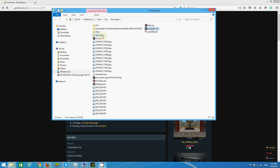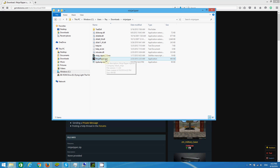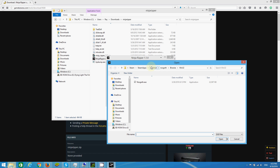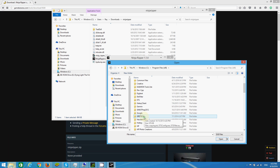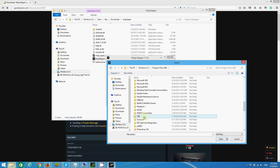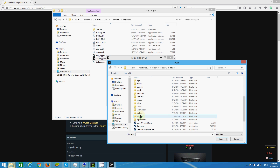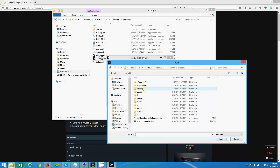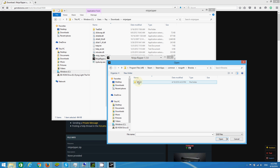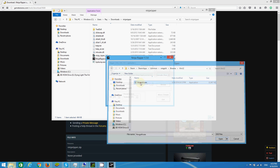So after downloading and extracting Ninja Ripper, we're going to set up some parameters. The first one is the location of the game from which we want to extract the models and textures. The next option is the path where we want to save the output files after the extraction, and what version of DirectX is used by our game. And we can select which shortcut keys we want to use for doing the extraction of the textures and the models.